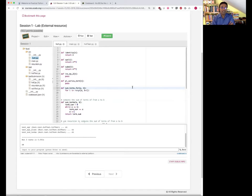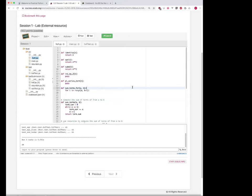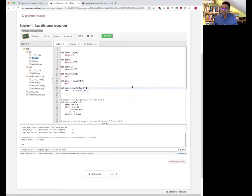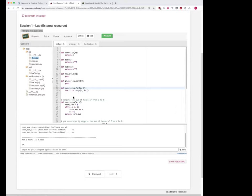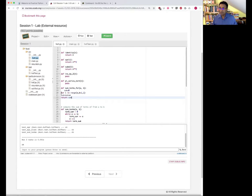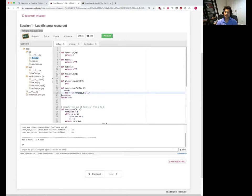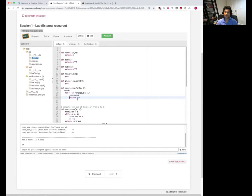Does everybody see the solution in chat? I can just copy it and paste it onto my screen so we can all look at it. Let's discuss it a little bit. We can ask Kiran, Cassandra, and Ashish to comment on this code — let's see what obvious issues there are with this solution.